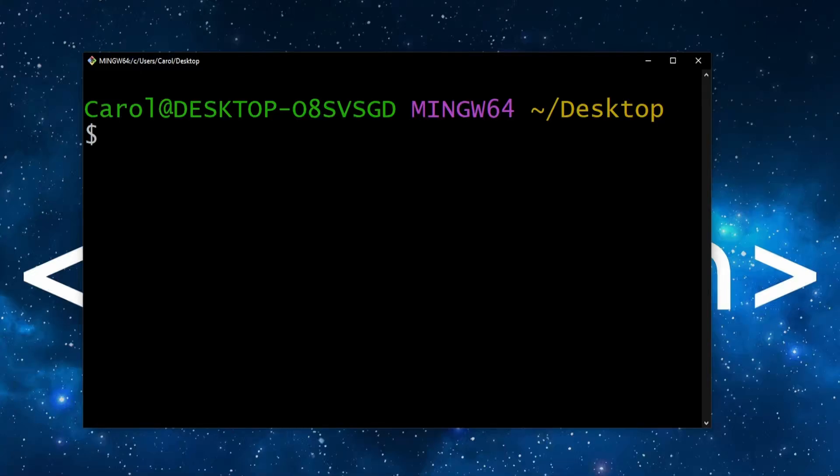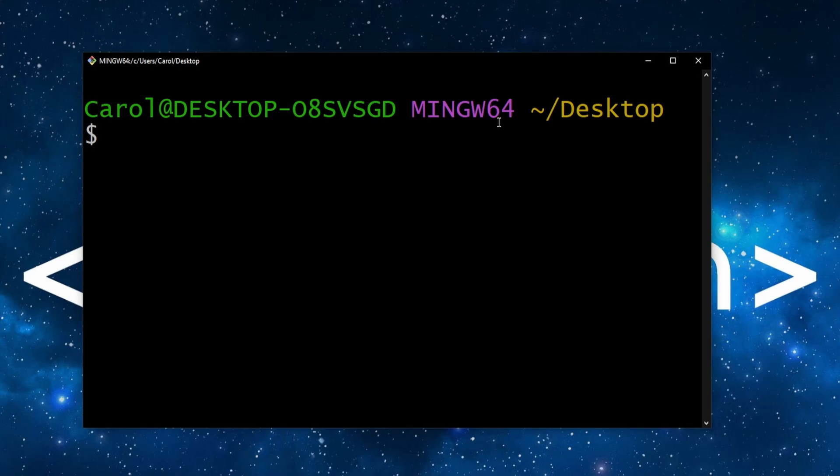Hey there. In the GitBash terminal on Windows, the MinGW64 purple text is displayed. In this step-by-step video, I'll explain MinGW64, why it shows up by default, and how to remove it to save some visual space. Let's get started.